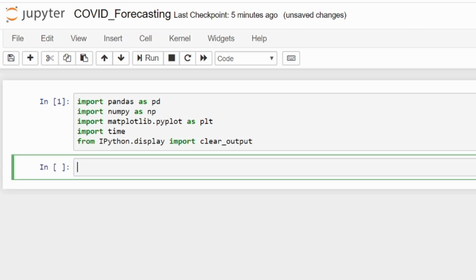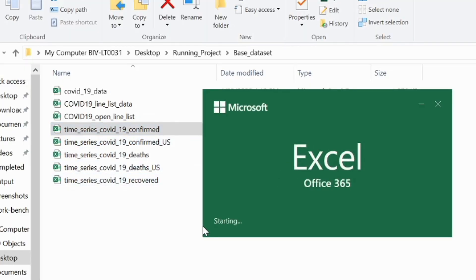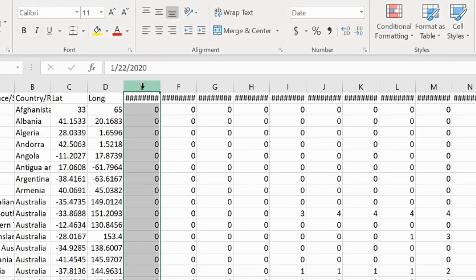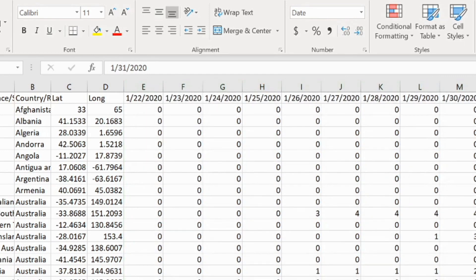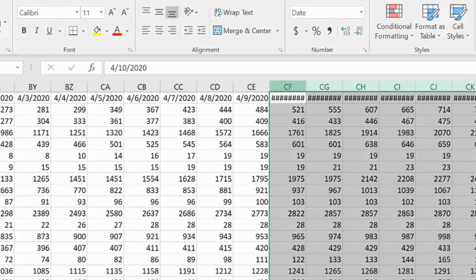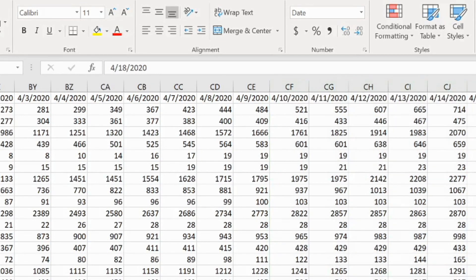Let's talk about the dataset I am going to utilize. This is how the dataset looks — it is named as time series COVID-19. It has columns for provenance, country, latitude and longitude. If you want to download this dataset it is available on Kaggle — just search for the COVID time series dataset. If you can't find it on Kaggle, you can go to the Johns Hopkins website and get the complete dataset there.